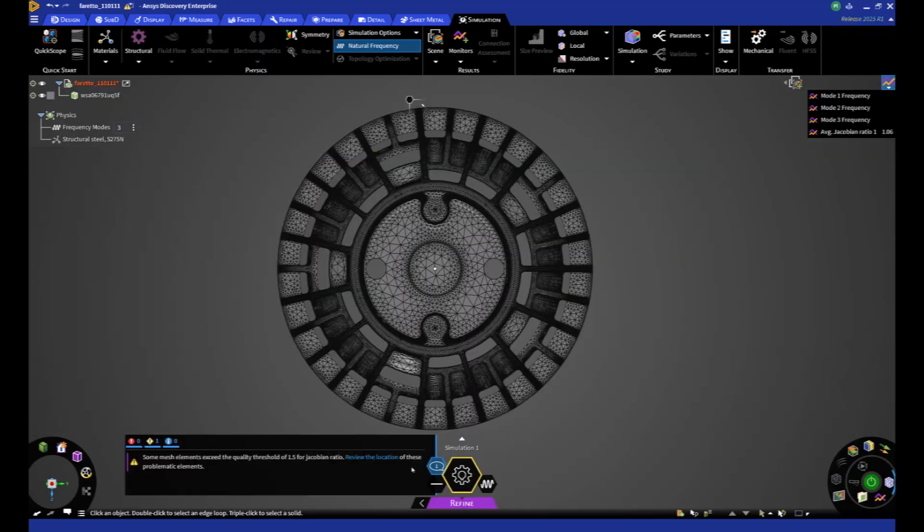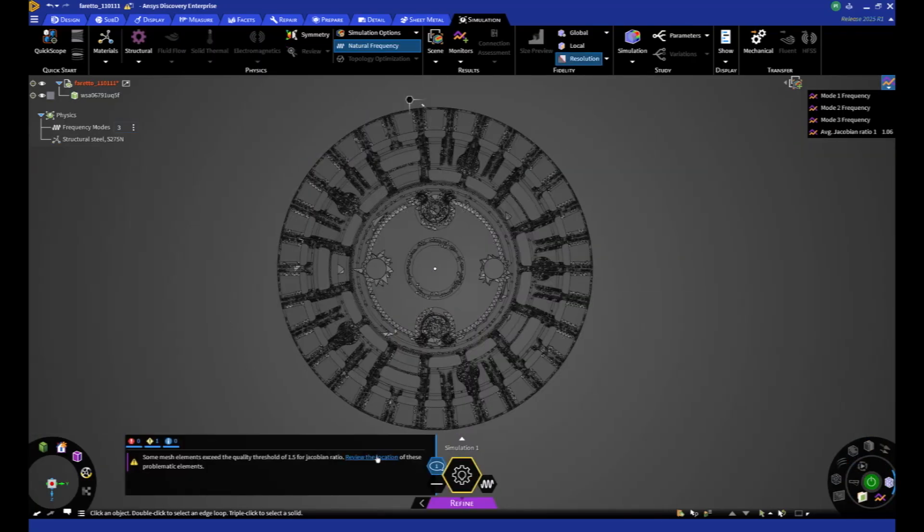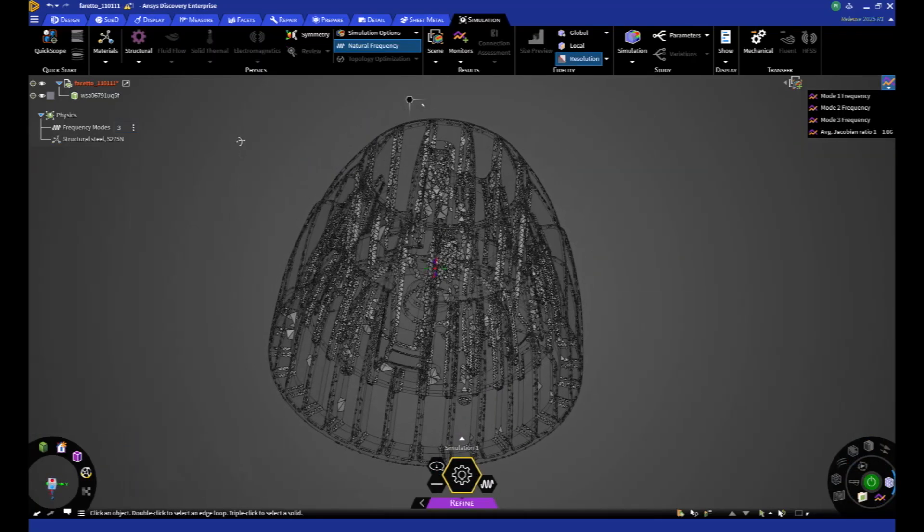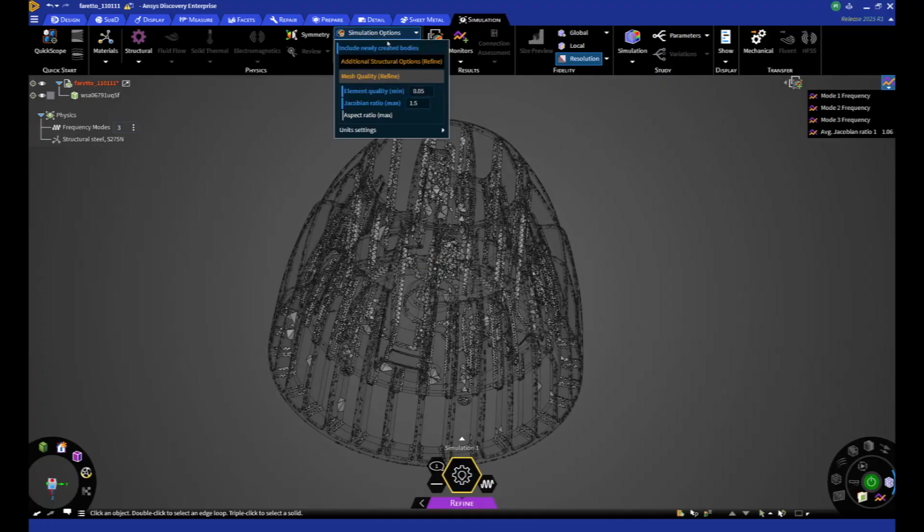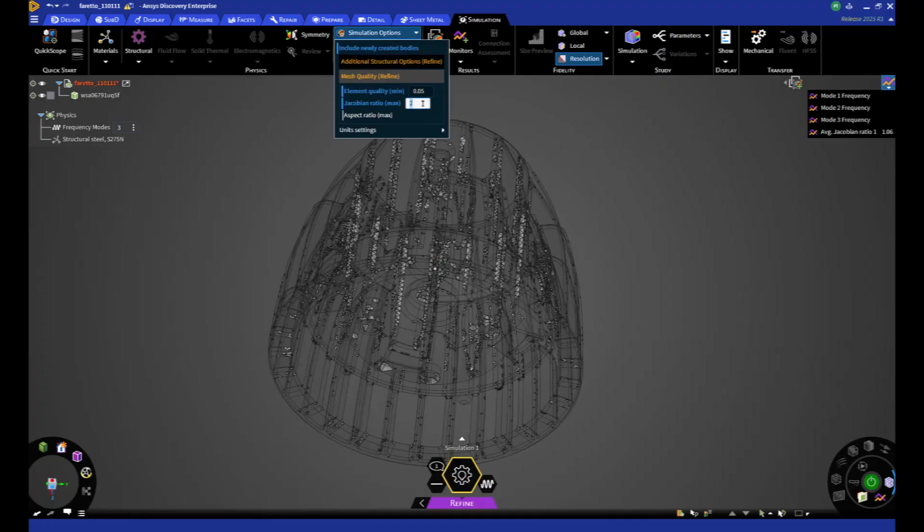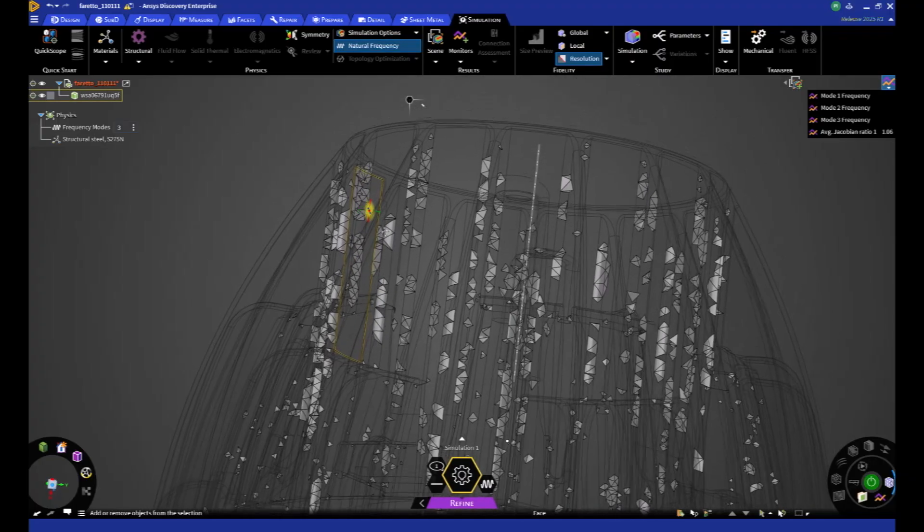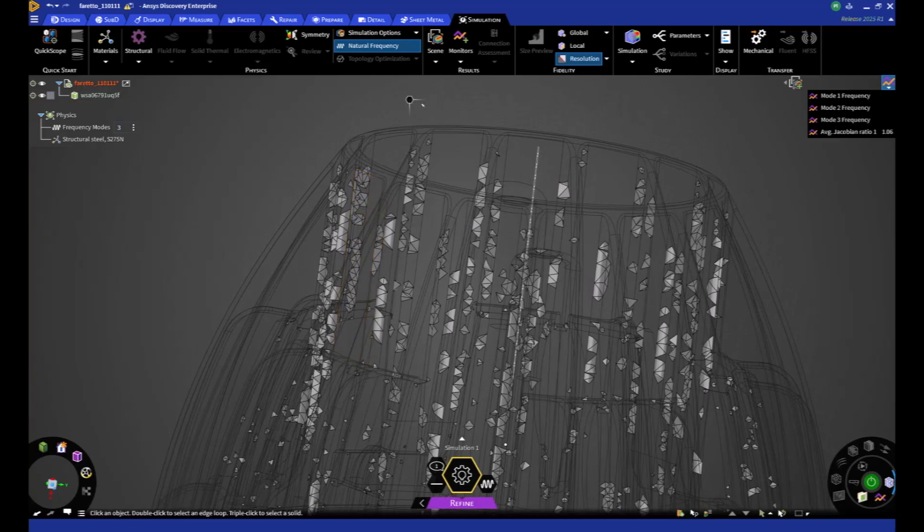Refine mode sees the addition of a tool to check the quality of the generated mesh, helping the user to verify the result according to various criteria. Whether it's element quality, jacobian, or aspect ratio, it's all easily visualized.